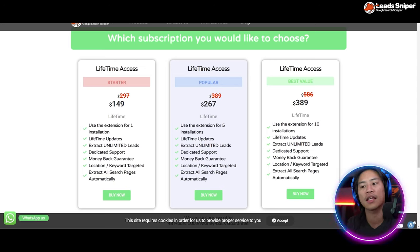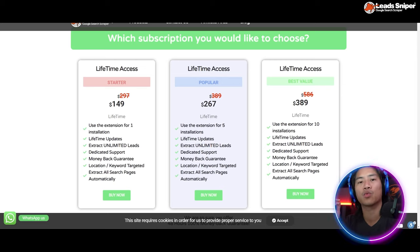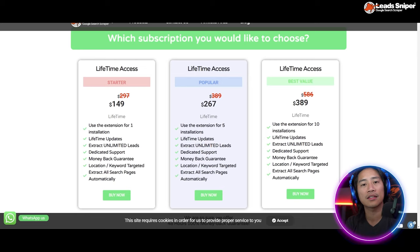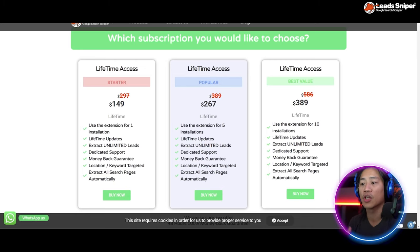For the Popular package, it's $267 one-time payment. You can validate the license key five times and use it in multiple browsers or computers, plus you get the other features that you're getting in the Starter pack.